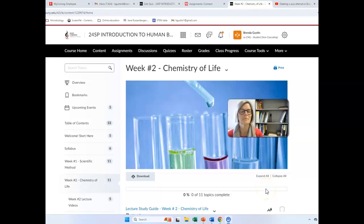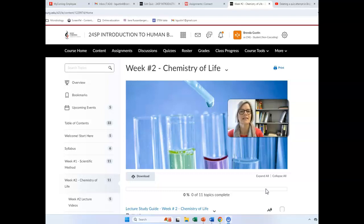Hi everybody, welcome back to Human Biology. I'm Brenda Gustin, your instructor, and let's see.